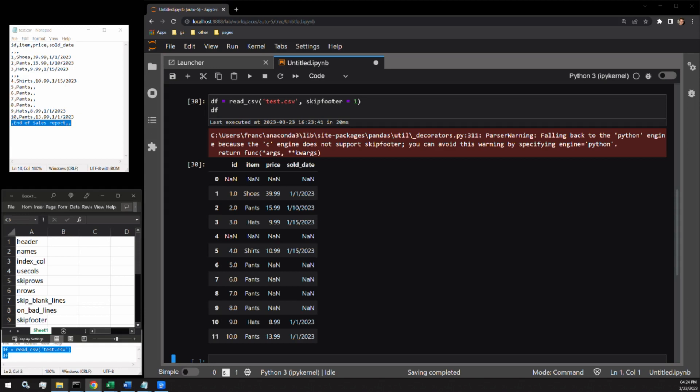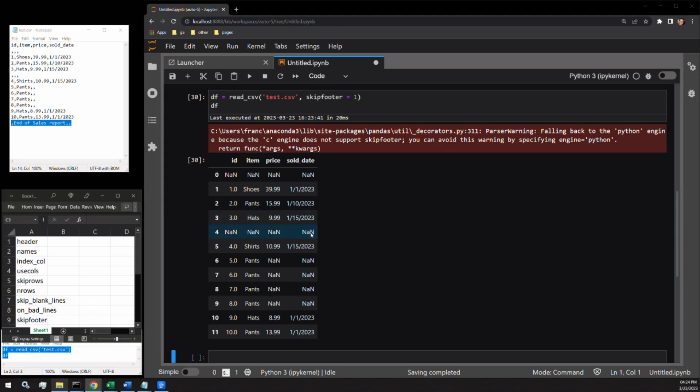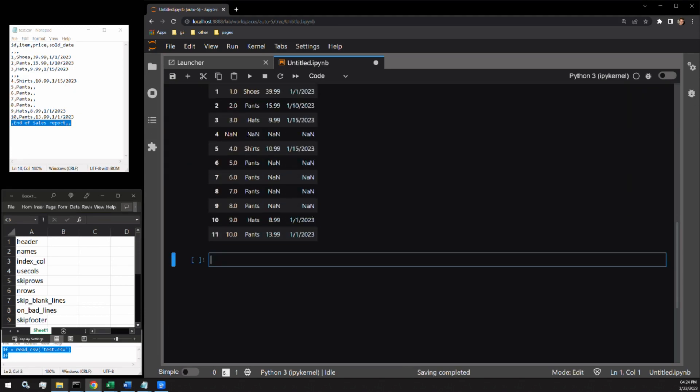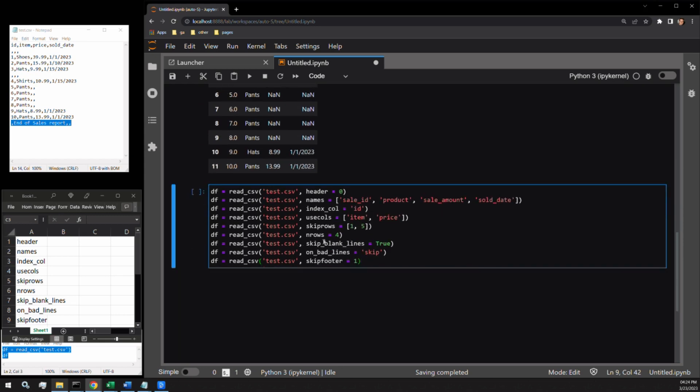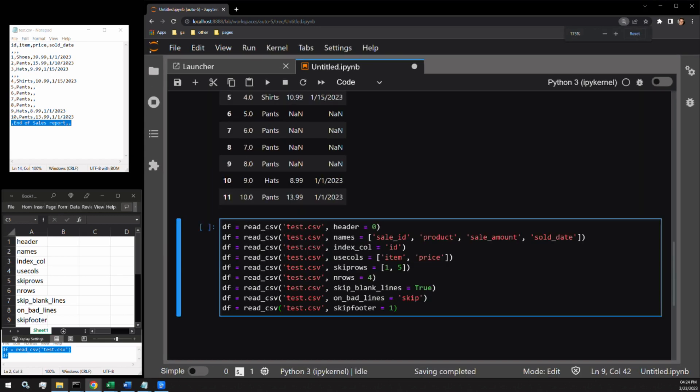So that's how to work with reading in columns and rows into a data frame using the function read_csv. Let me bring the arguments I've written back into a cell here and zoom in a bit so that we can see them better.